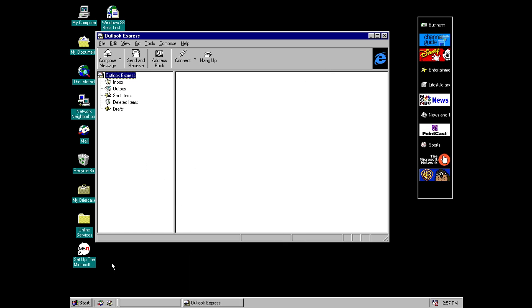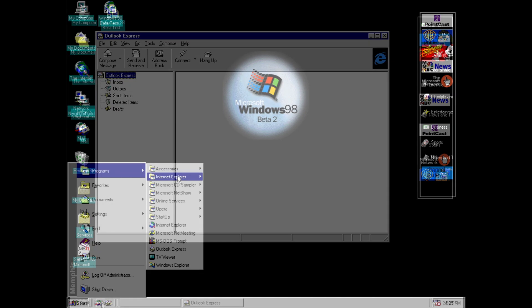And also interestingly we have two icons in the quick launch. So one is for Outlook Express like I've just showed you. The other one is labeled launch mail. However if you click this it actually literally just goes to Outlook Express. So it has a different name, different icon but it just literally launches the same program. So there you go it's Outlook Express or Bust.